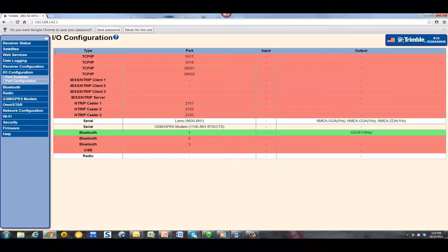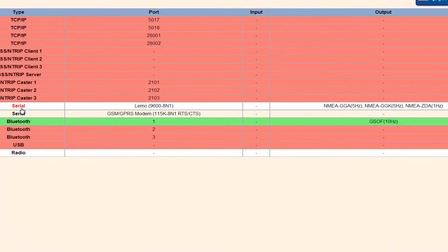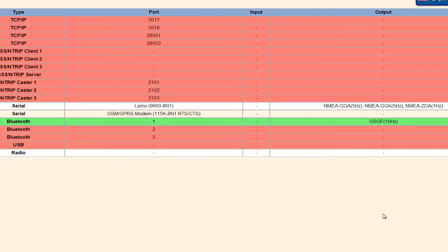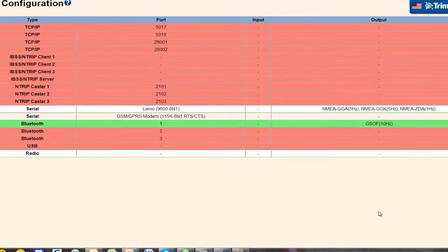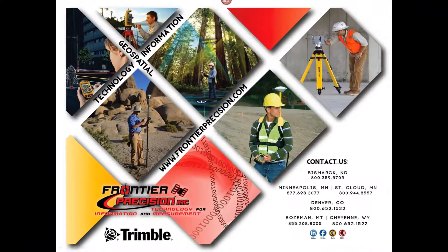Once you choose OK, you will be brought back to the IO configuration screen and here under the Serial LIMO port, you will see your selected NMEA outputs displayed on the screen. Your Trimble R10 is now configured to output NMEA.